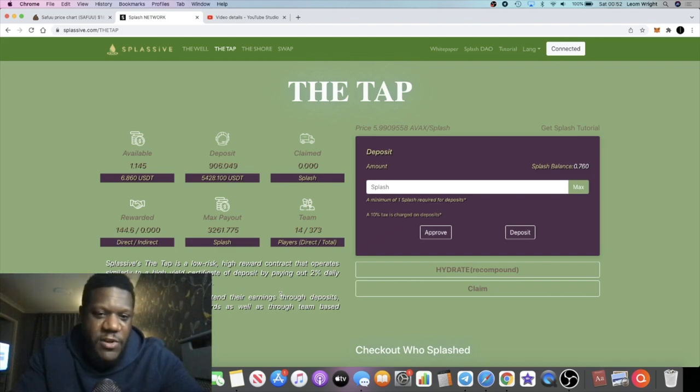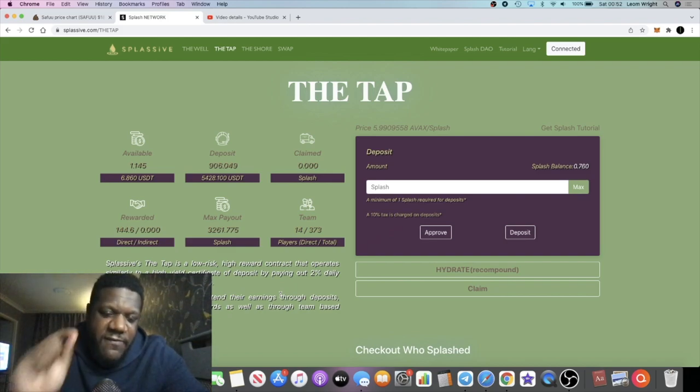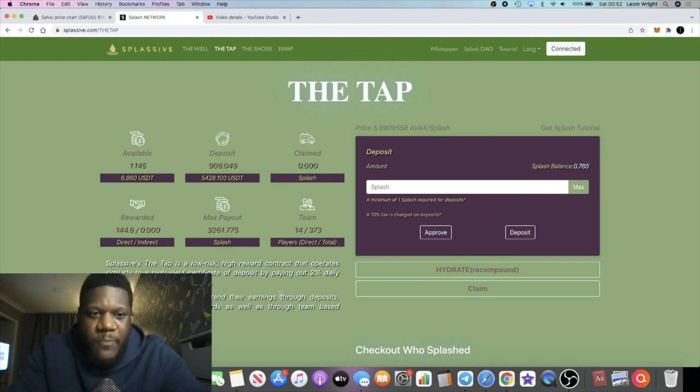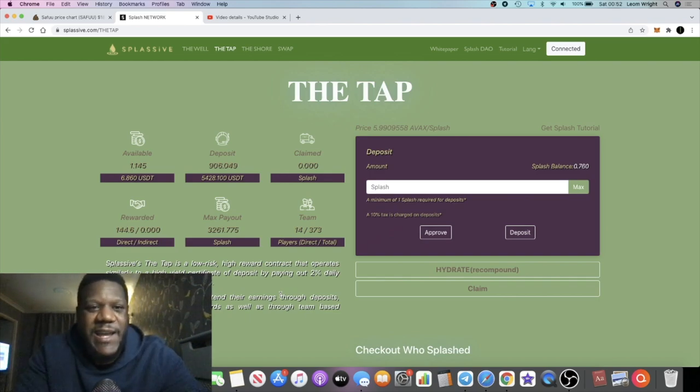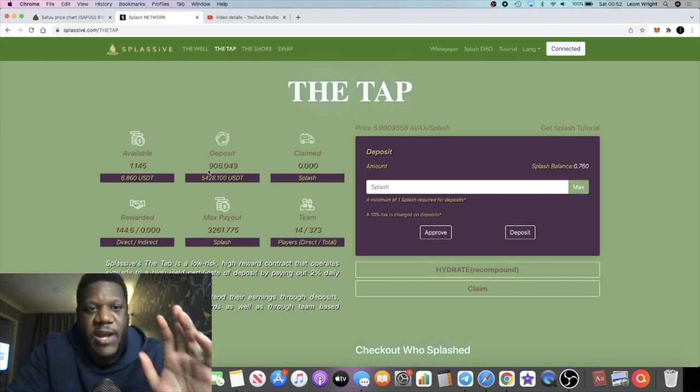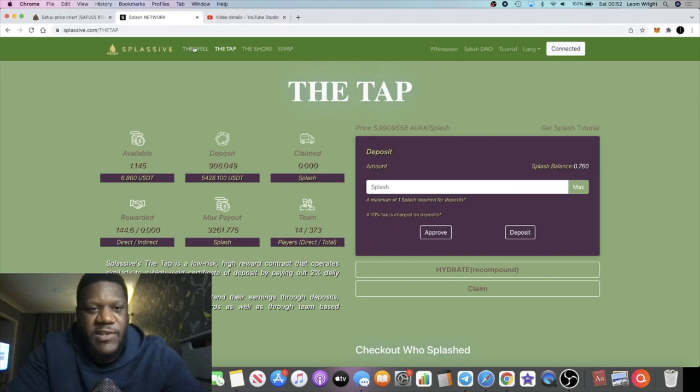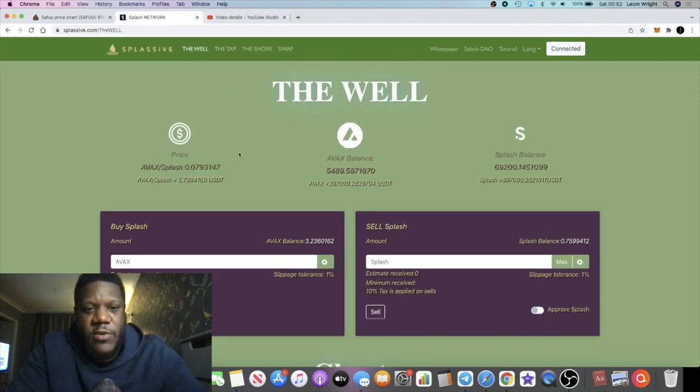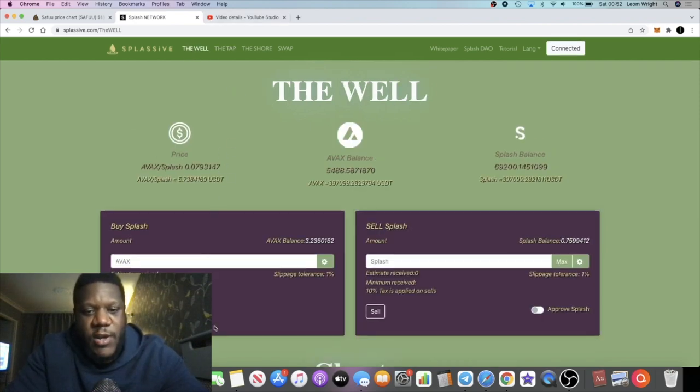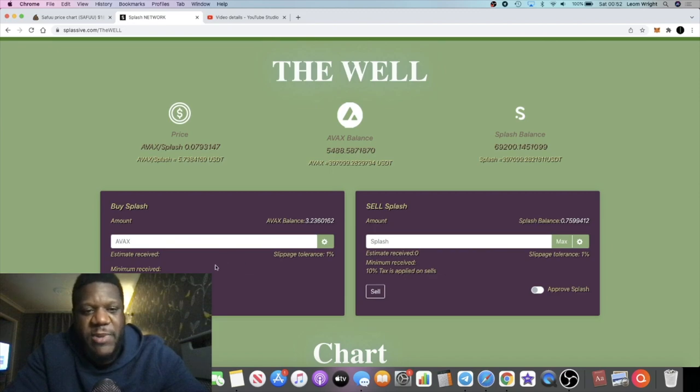If you haven't seen my previous video, go and watch that, but this is going to be a very quick video just to make you guys aware if you are awake. This is actually live and you can take advantage of this. Right guys, so you have the well over here where you can come and buy your splash tokens.